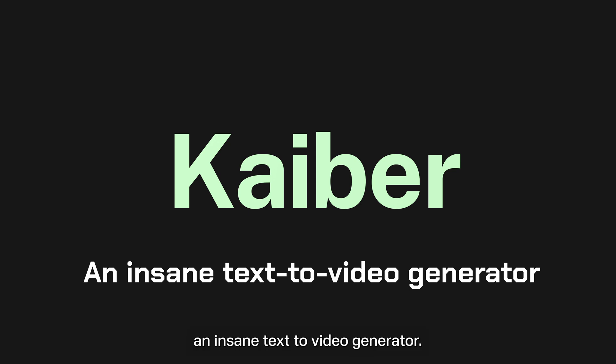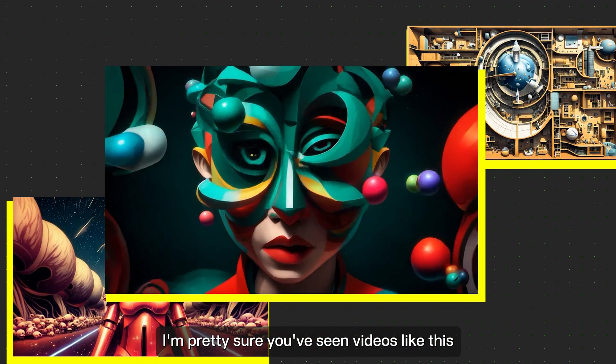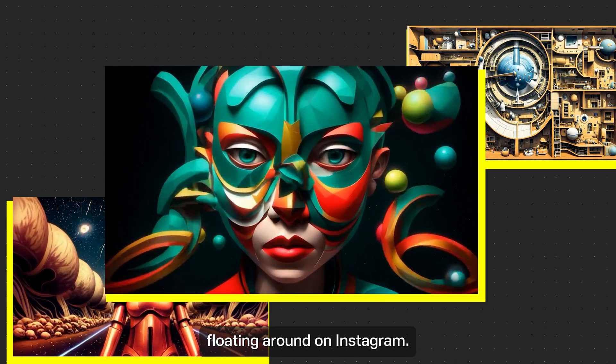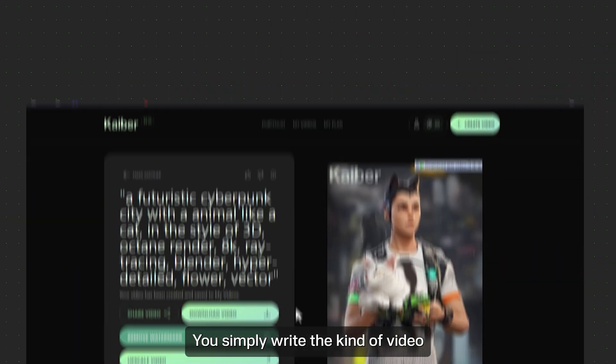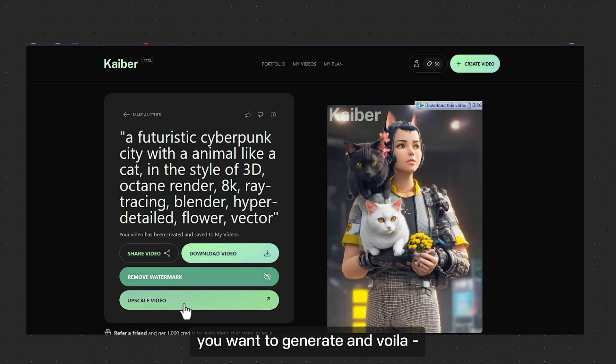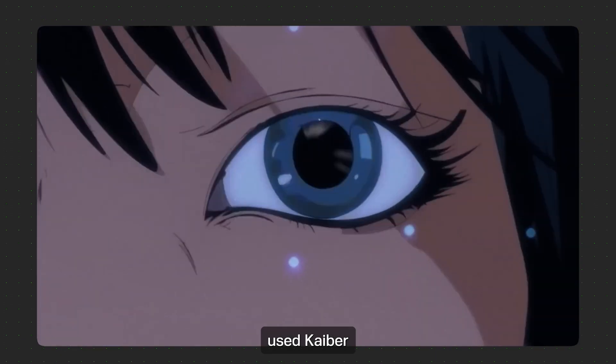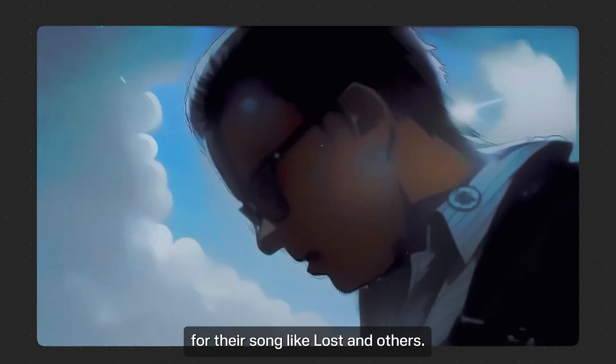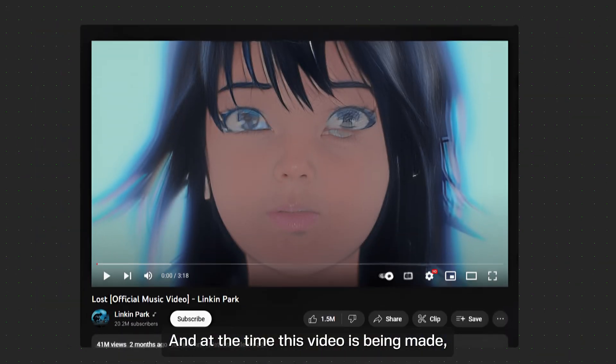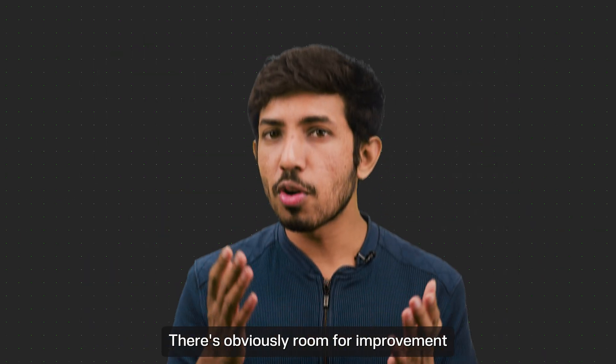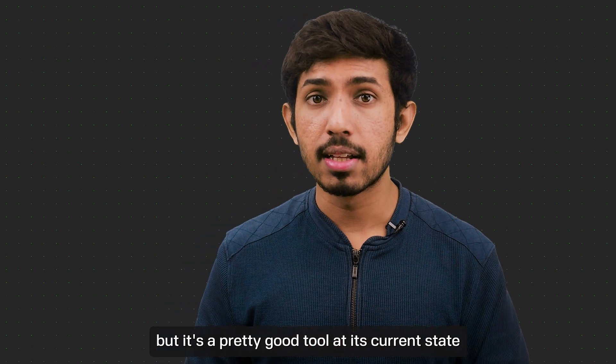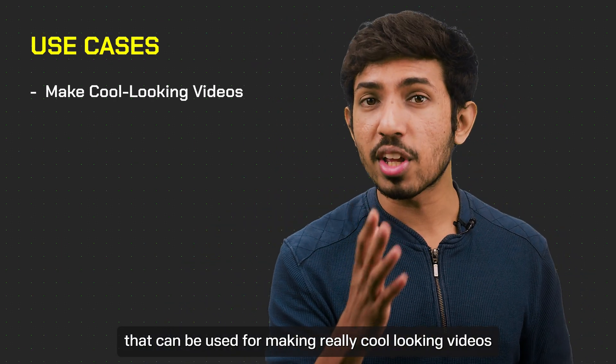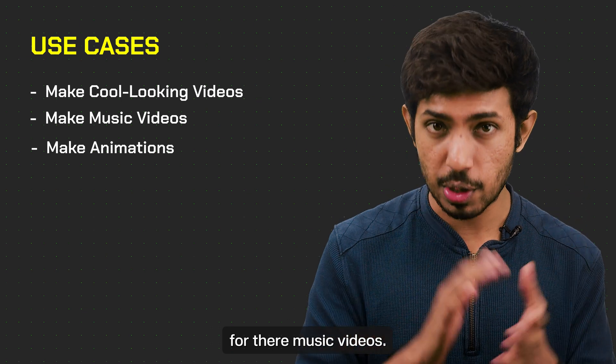Kyber, an insane text to video generator. I'm pretty sure you've seen videos like this floating around on Instagram. A lot of these were made using Kyber. You simply write the kind of video you want to generate and voila, it generates something like this. Linkin Park used Kyber to make music videos for their songs like Lost and Others. And at the time this video is being made, it has over 40 million views. There's obviously room for improvement, but it's a pretty good tool at its current state. They can be used for making really cool looking videos and can be used by musicians for their music videos.